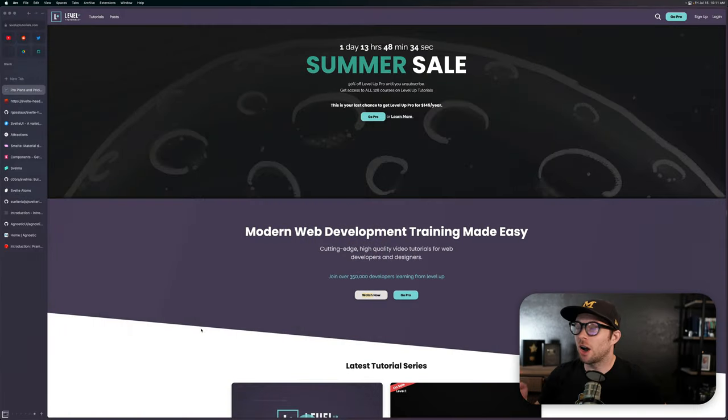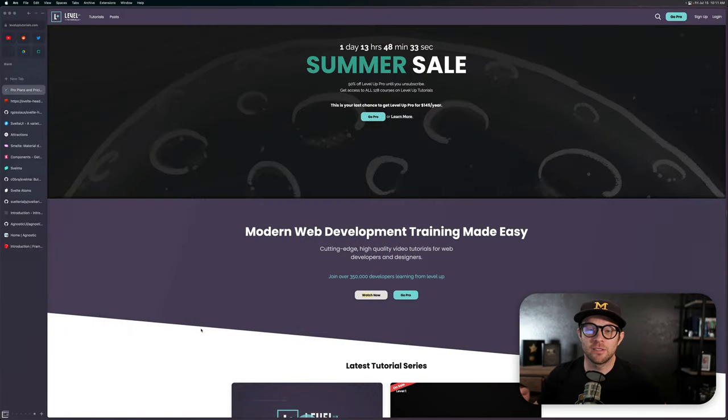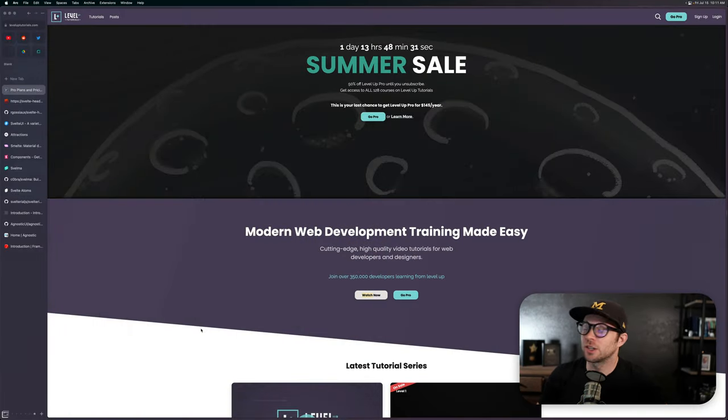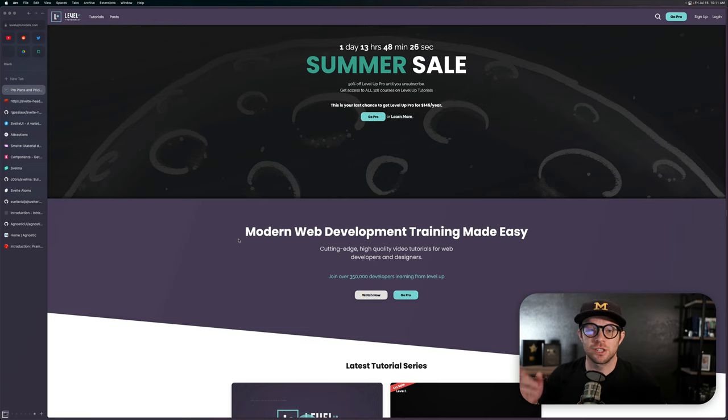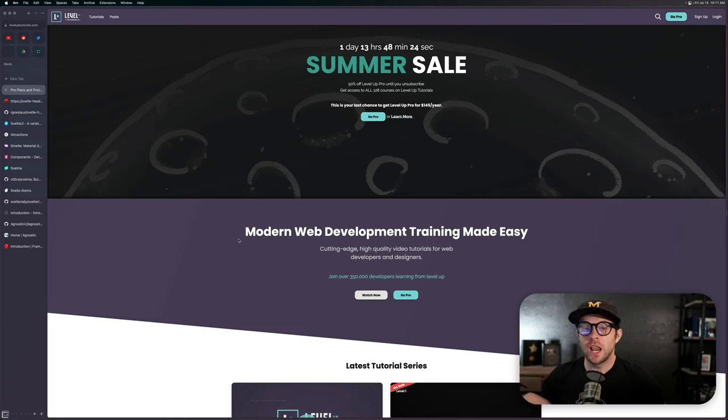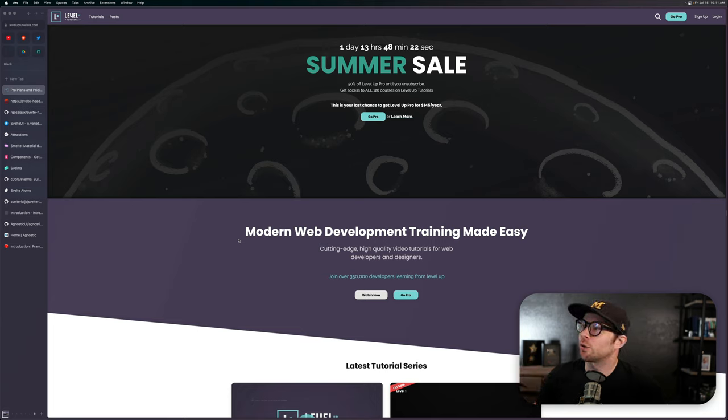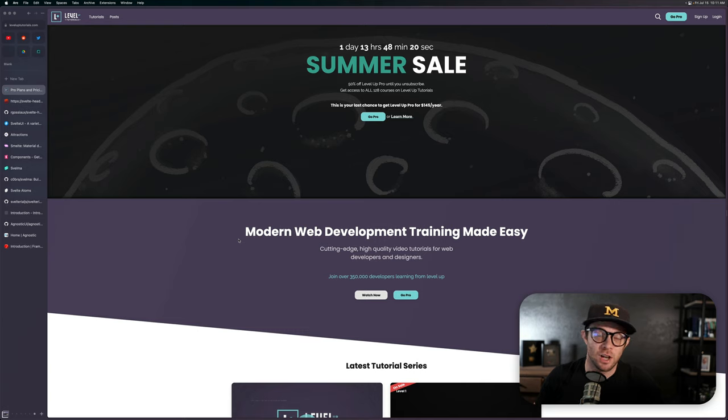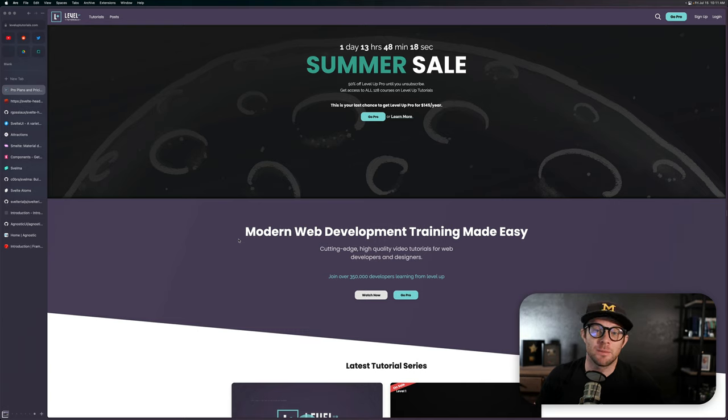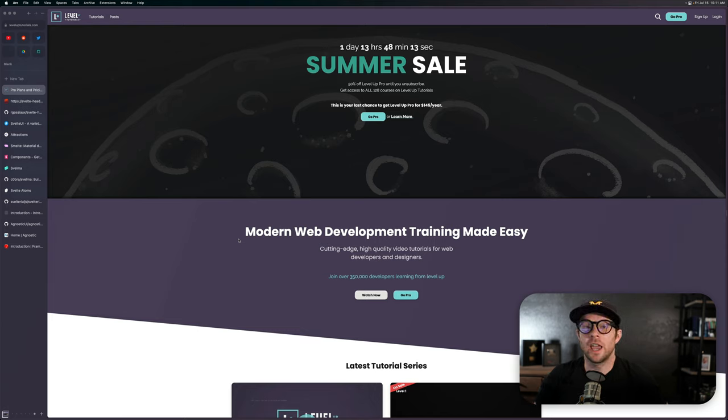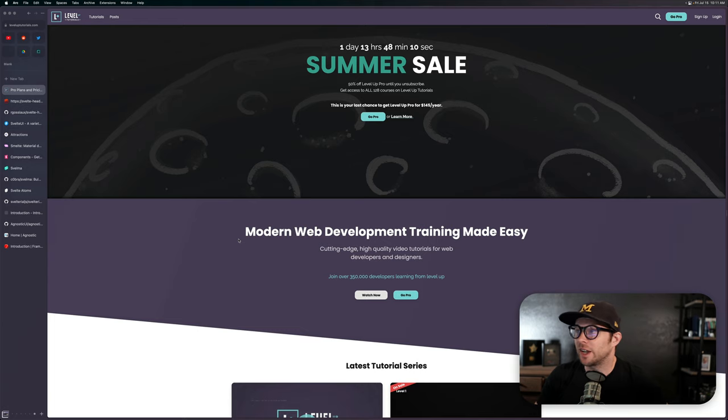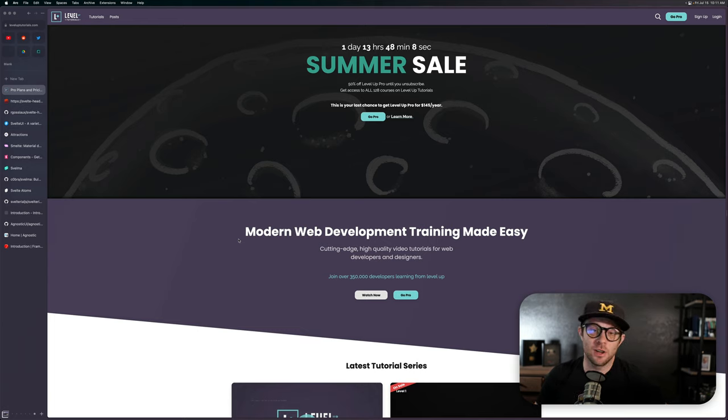But before we get into that, I do want to talk about the Level Up Tutorials summer sale that's going on right now. We have a big summer sale where everything is 50% off in terms of the yearly subscription and our 10 most popular courses, all 50% off. This is the type of sale that comes around once or twice a year, and this is a good opportunity to get in at a price before we launch our massive redesign and increase our prices.